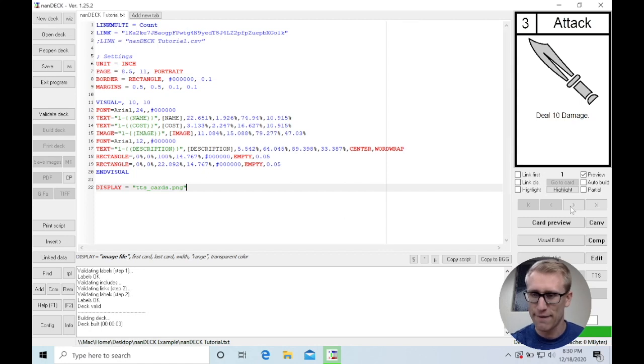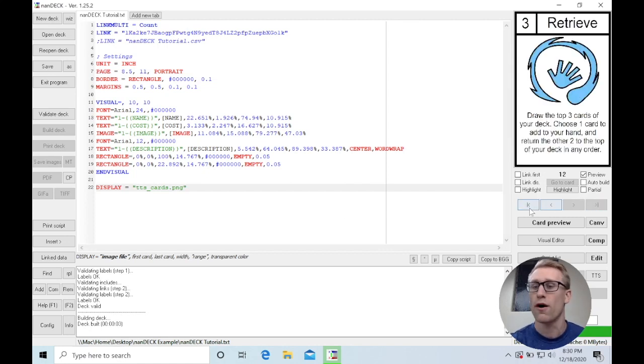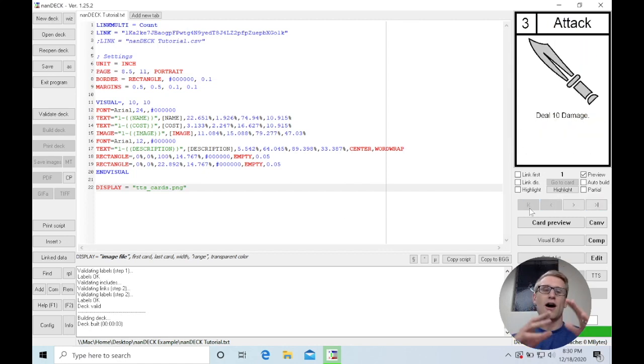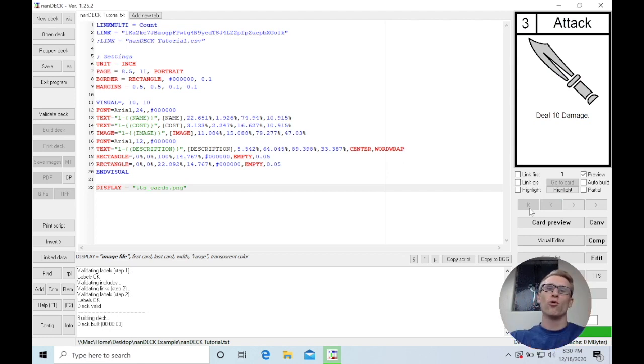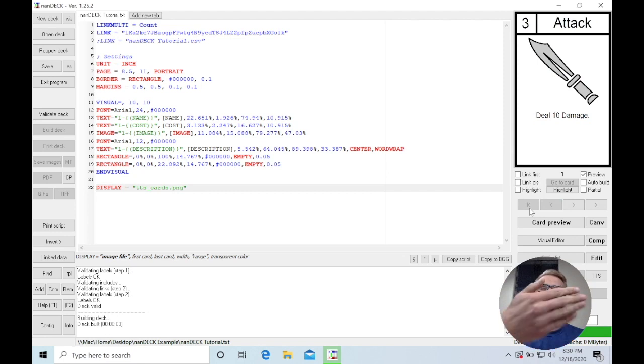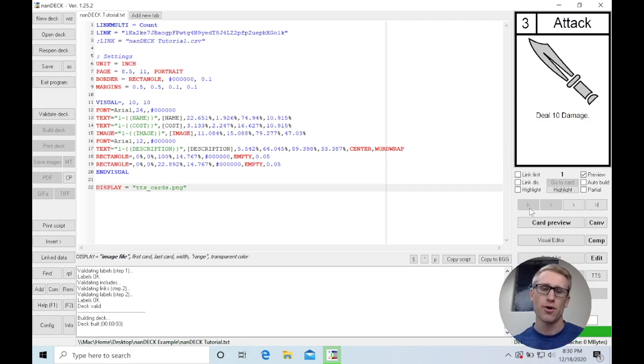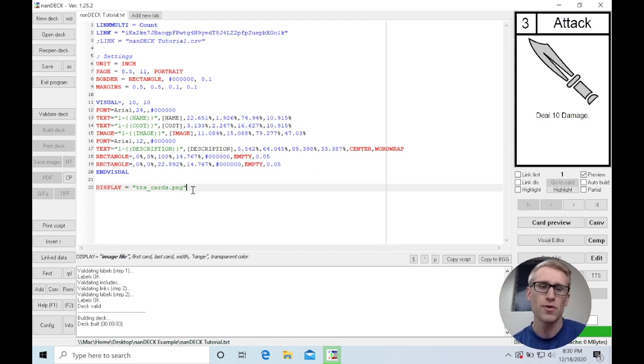It's just going to find the factors of that. In this case, I have 12 cards. So it's going to say, okay, 3 times 4 equals 12. It's automatically going to put 4 to a row. It's going to use whatever the larger factor is for the amount in a row. That's just the default, which is perfect.